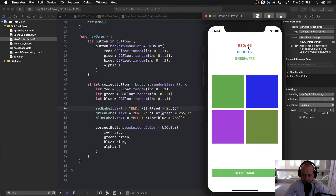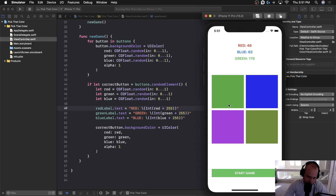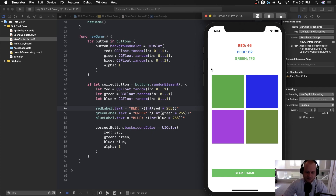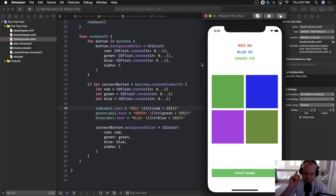Now if we click play, we can see the red, blue, and green value, and one of these buttons is the correct one. Right now clicking any button does nothing because we don't have any game logic to determine correct or incorrect. We're going to pause here — this is a good stopping point but we're getting really close. In the next video we'll actually determine which button is correct, and tapping it will say correct or incorrect. See you in the next video.